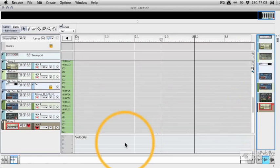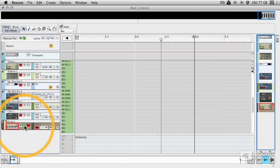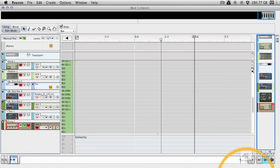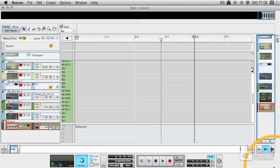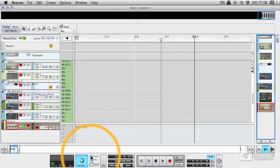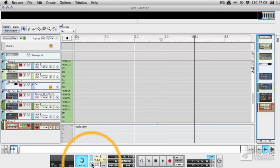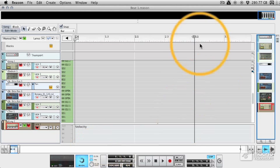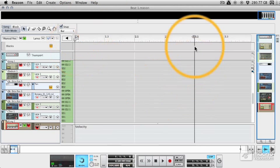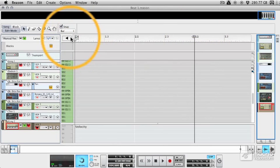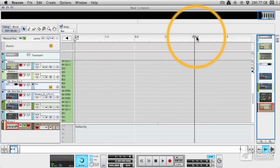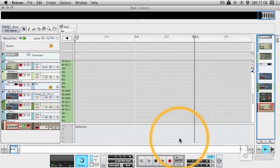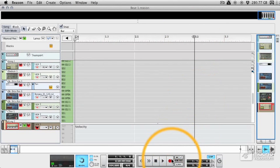We've got Kong selected here, I'm going to solo it and we can just go ahead and hit record. Now if you open the transport we can make sure we've got a click track, we can turn our click level down a little bit. We've got a pre-roll click as well so before I hit record we're going to get a little bar of clicks to sort of guide us in and then we've got two bars selected our left and right locators are here up to bar three.